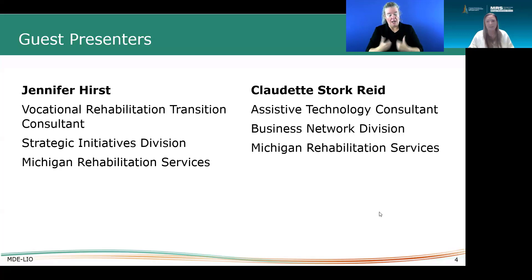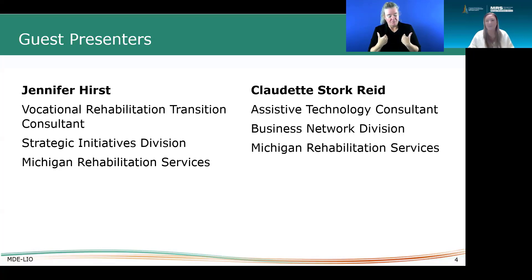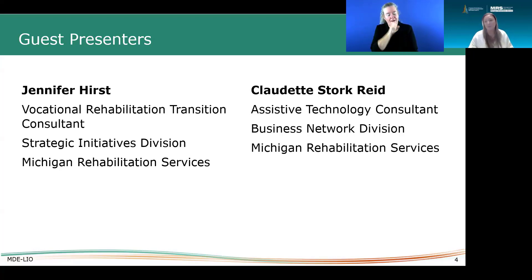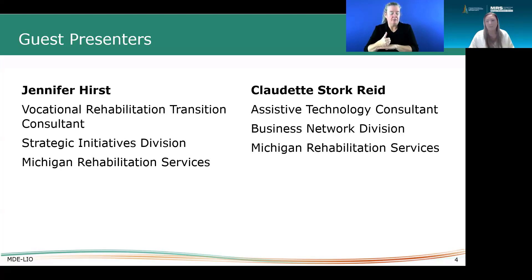I am with Michigan Rehabilitation Services. I am the statewide transition consultant. Really what that means is I have my fingers in about everything that includes our students from age 14 to 26, providing pre-employment transition services and individualized transition services once they have a plan established.